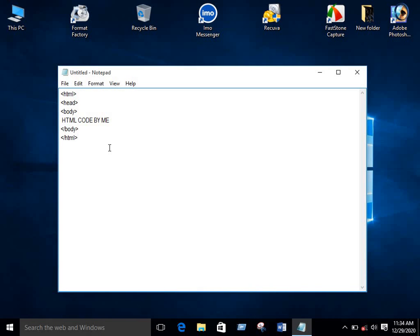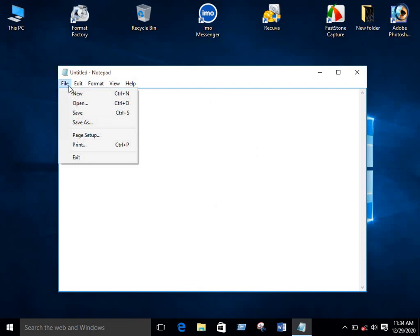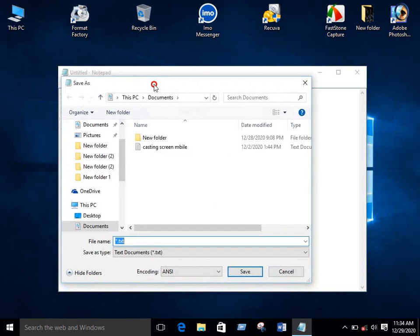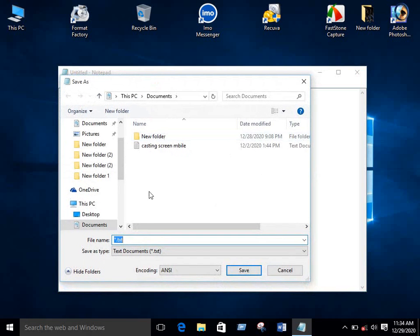Now you need to save. Select file from the menu, then select save option. There will be a pop-up window.